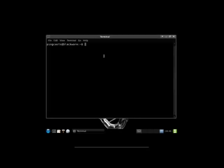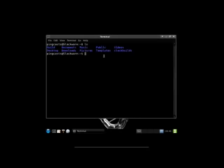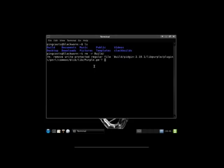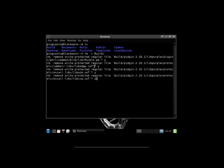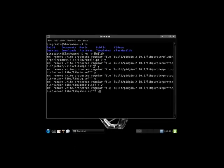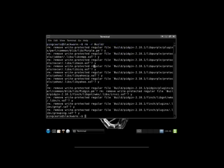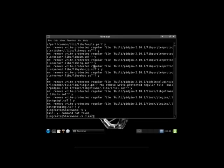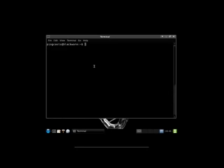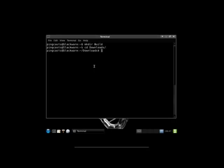Alright, now that that's downloaded, we're going to open up a command prompt. And we need to make a build directory. I've got one right here. I'm just going to go ahead and clean that out.